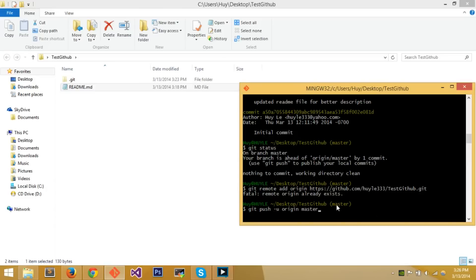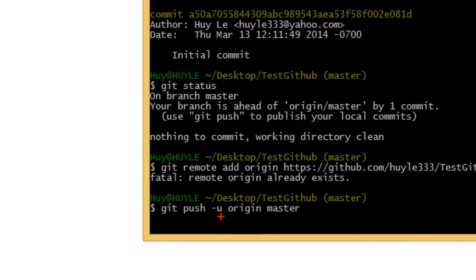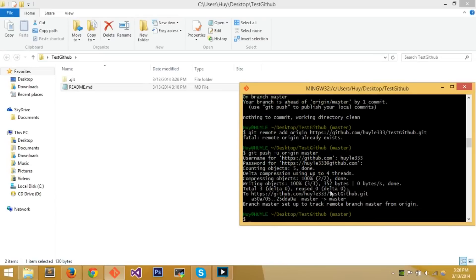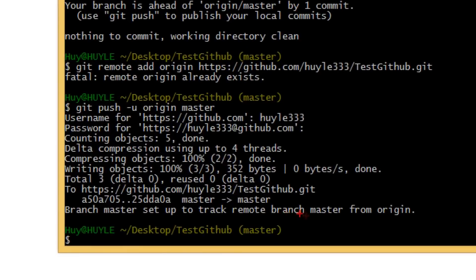Lastly, you push. The command is: git push -u origin master. The '-u' saves the setting for origin master so you don't have to type it every time. 'origin' is your remote location and 'master' is the branch you're pushing to — the main branch. Press Enter, type in your username and password. If it says 'branch master set up to track remote branch master from origin,' everything worked.